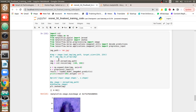Hi, this is Raju from Smart AI Technologies. Welcome back. Today we will see a concept called detecting skin cancer using deep learning. First, I will show you the result.